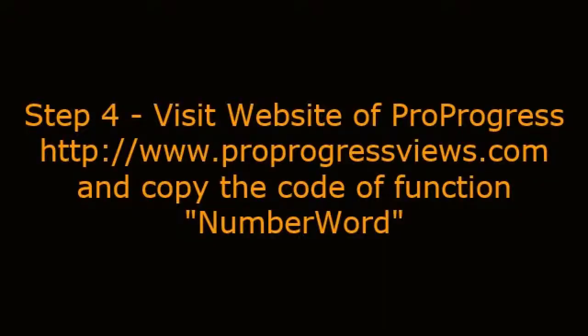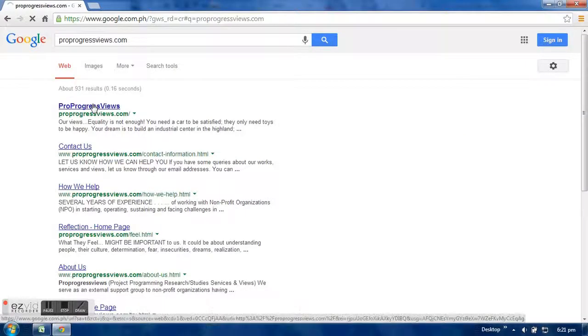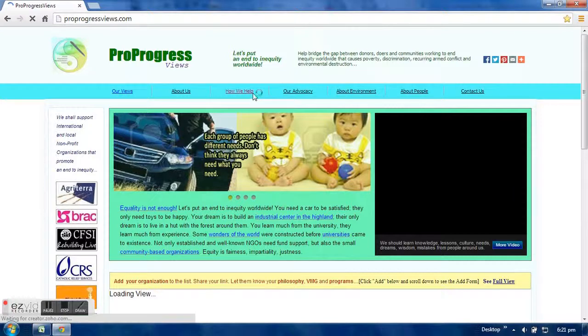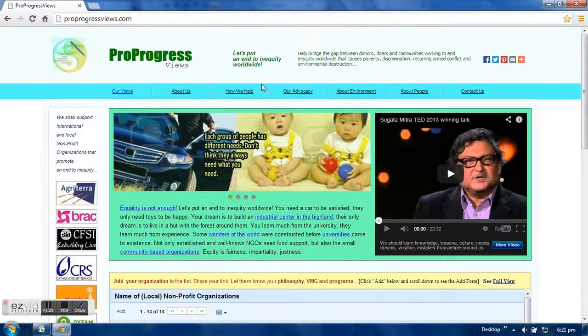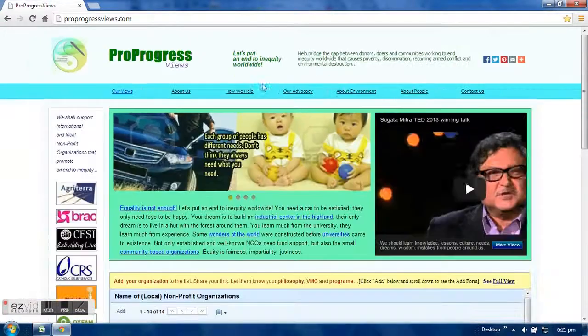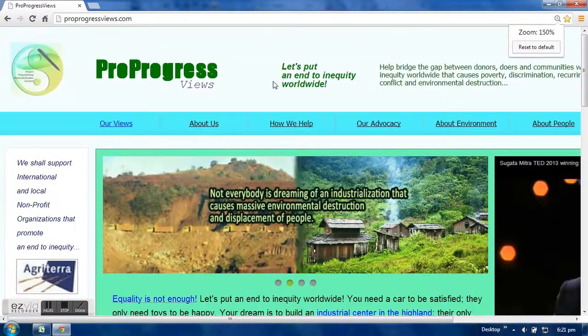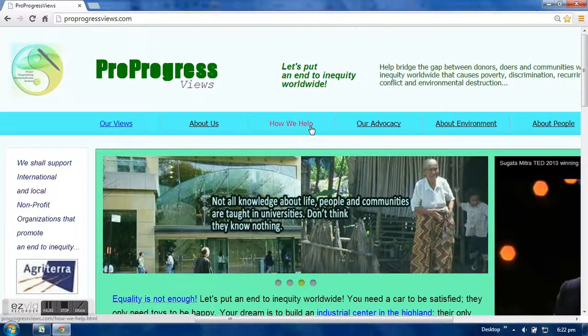Step 4: Visit the website of ProProgress at www.proprogressviews.com and copy the code of the Function Number Word. www.progressive.com